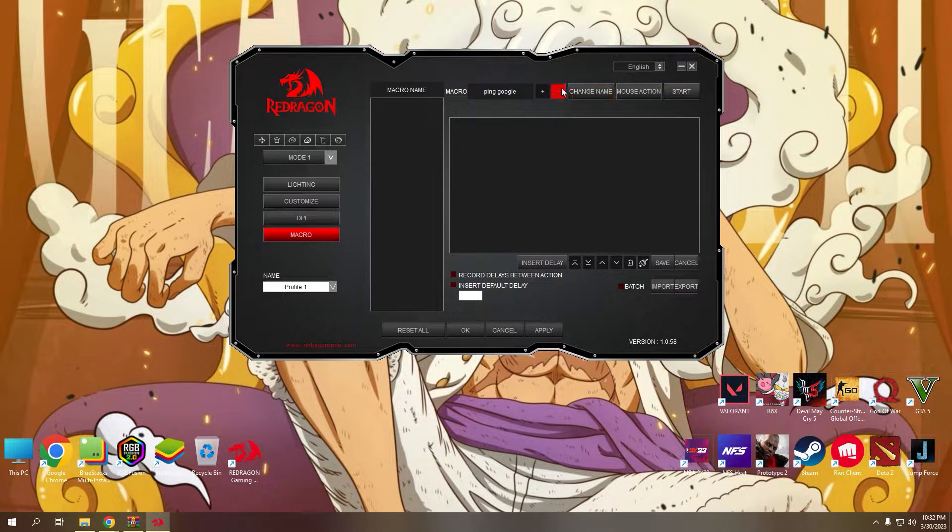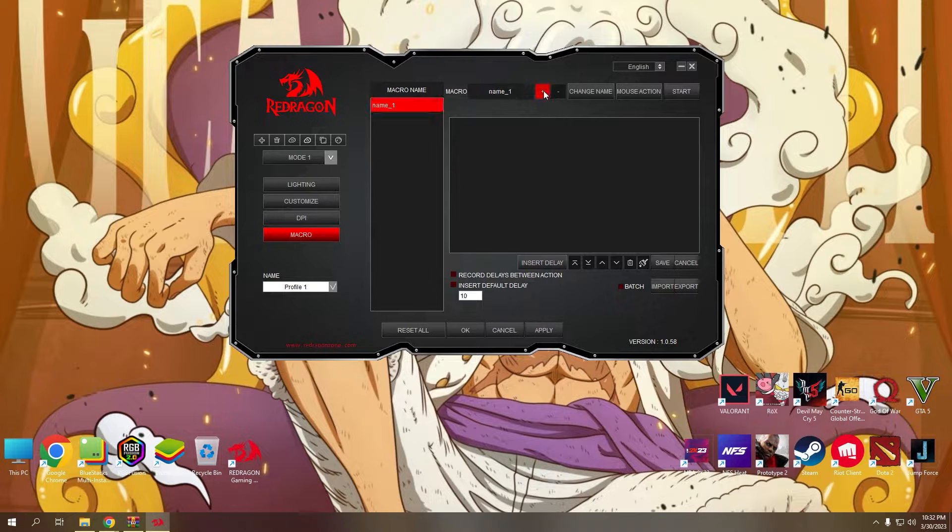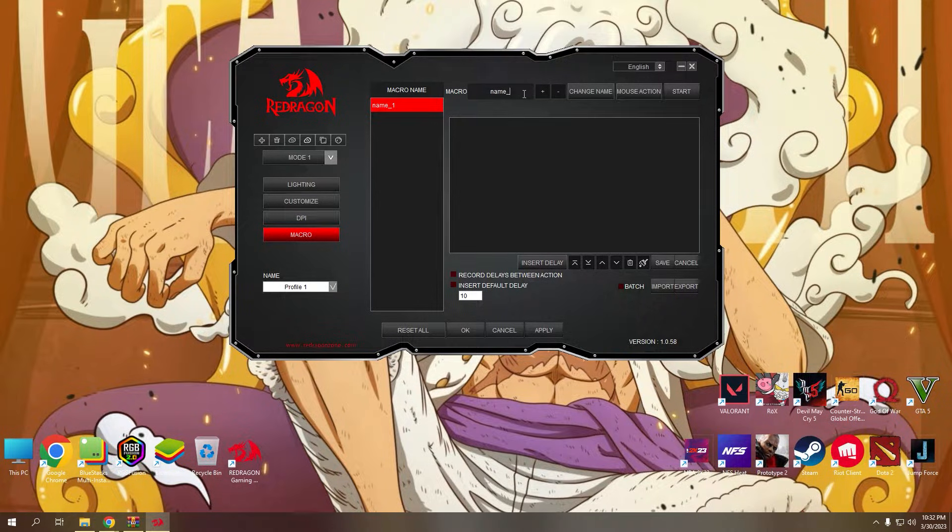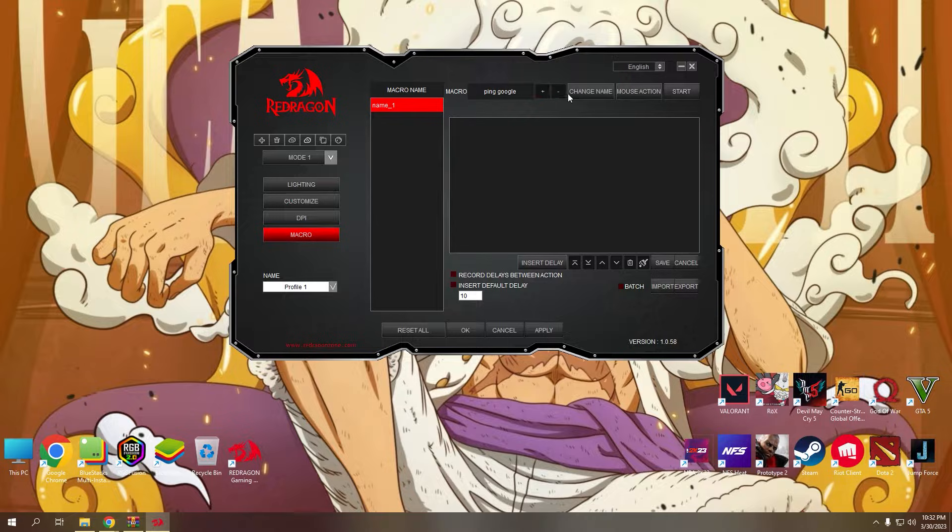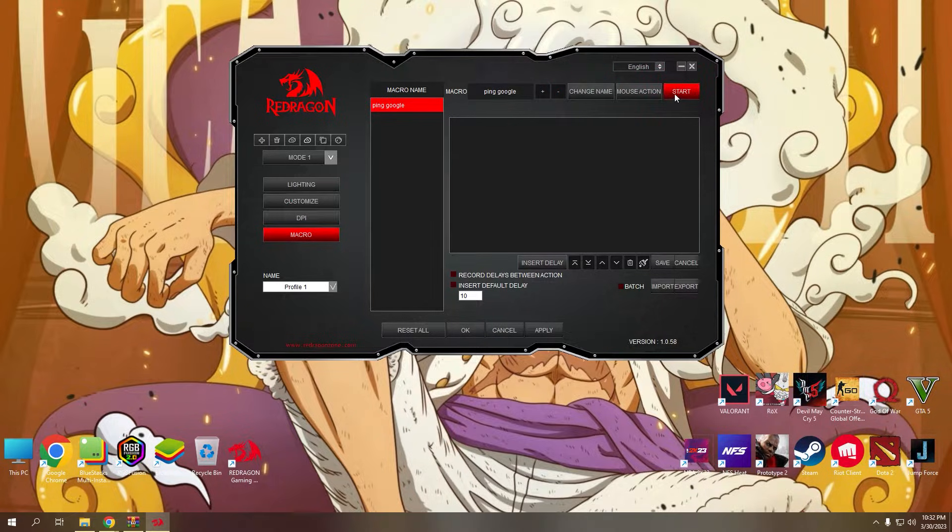In your macro settings, click the plus button first to add your macro. Then put a name on it and click change name to rename your macro. Next, click start to record the actions you want for your newly created macro.